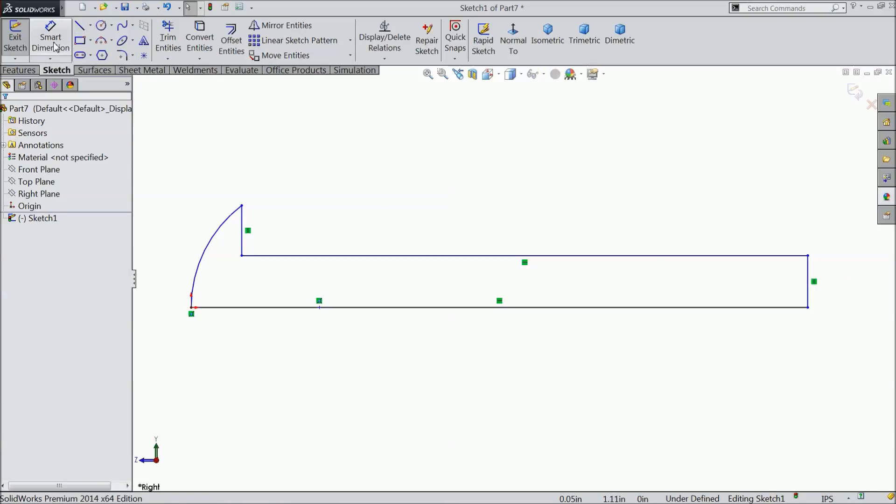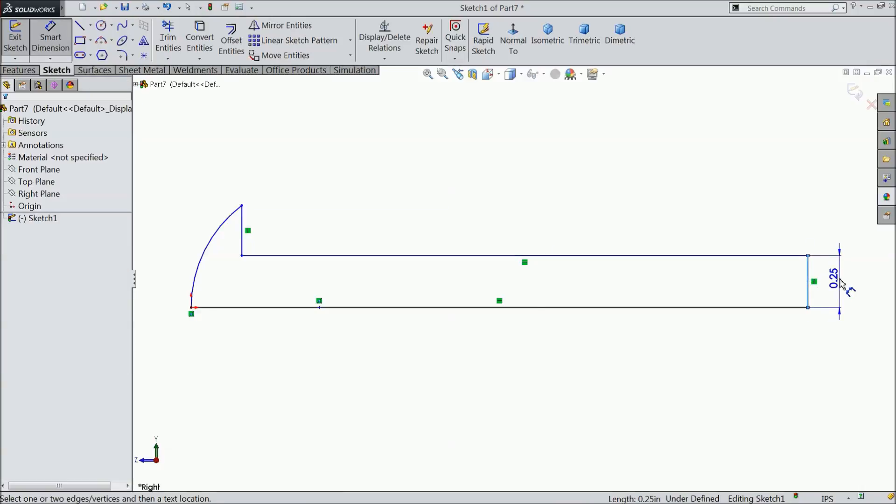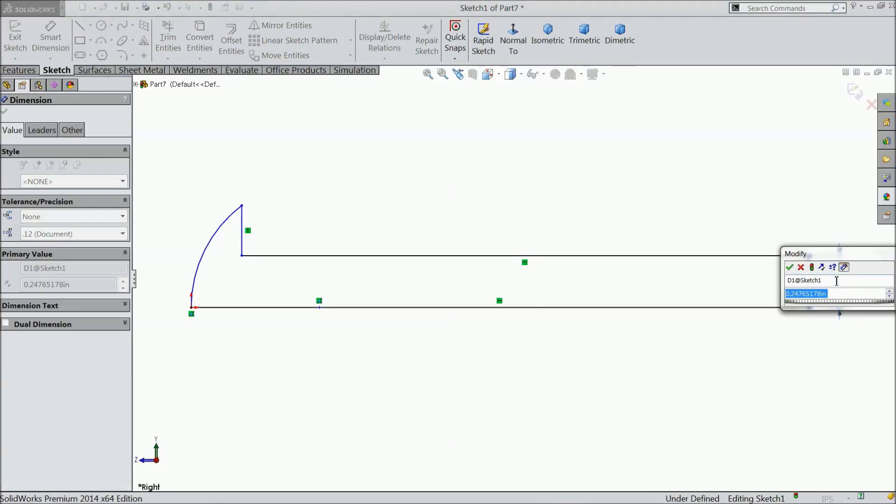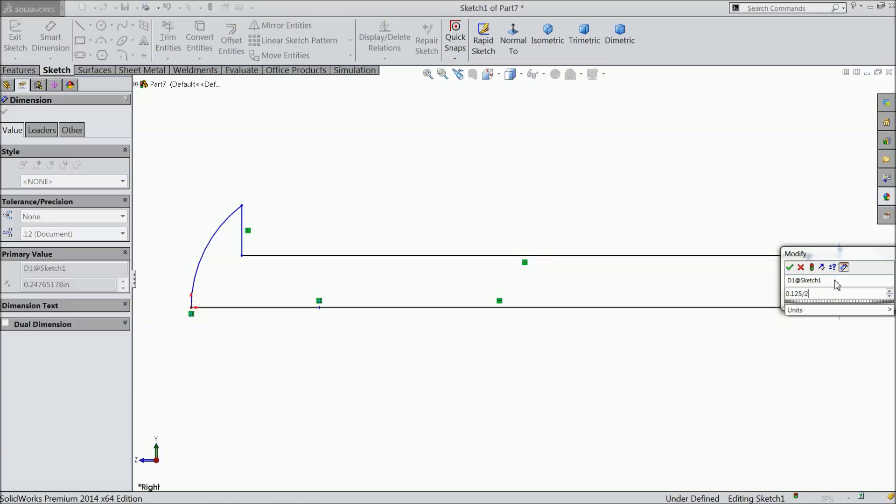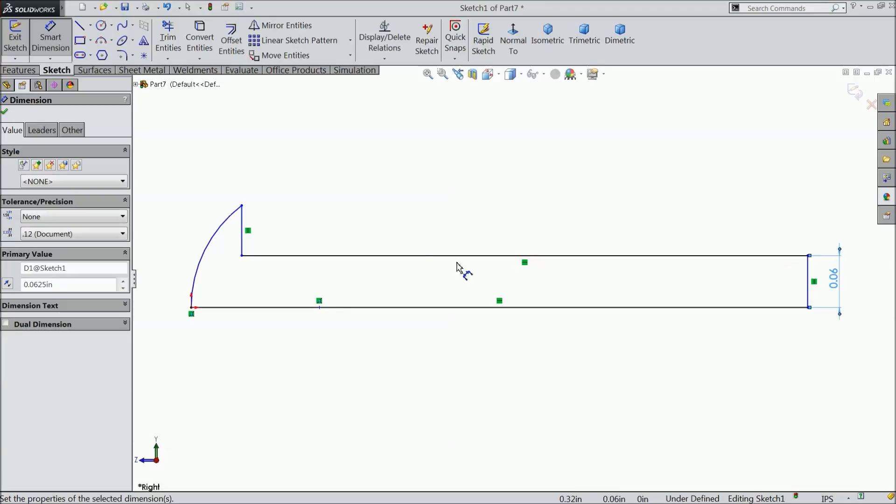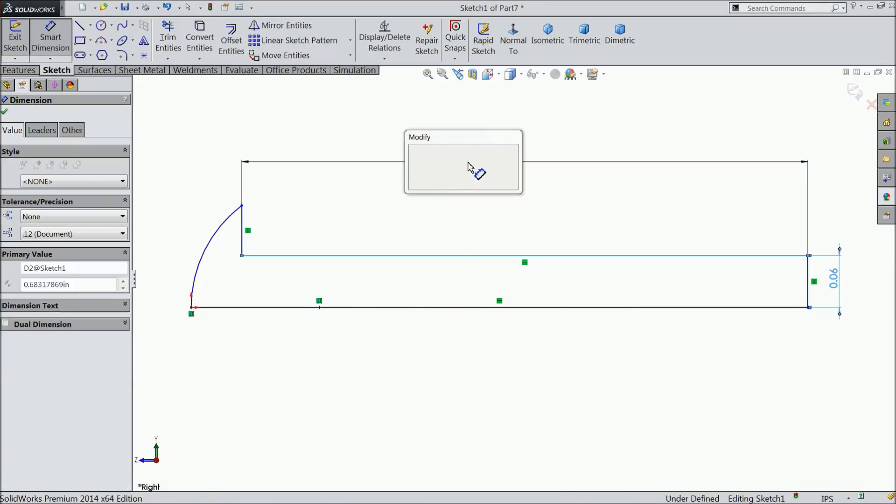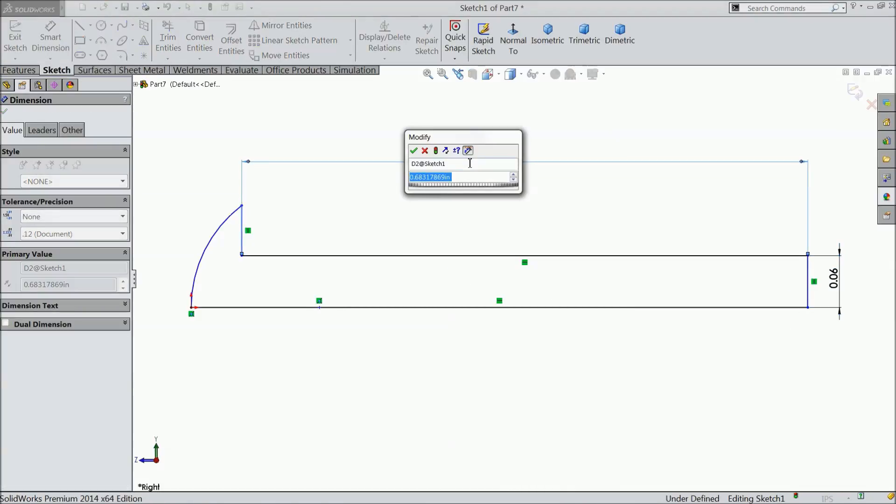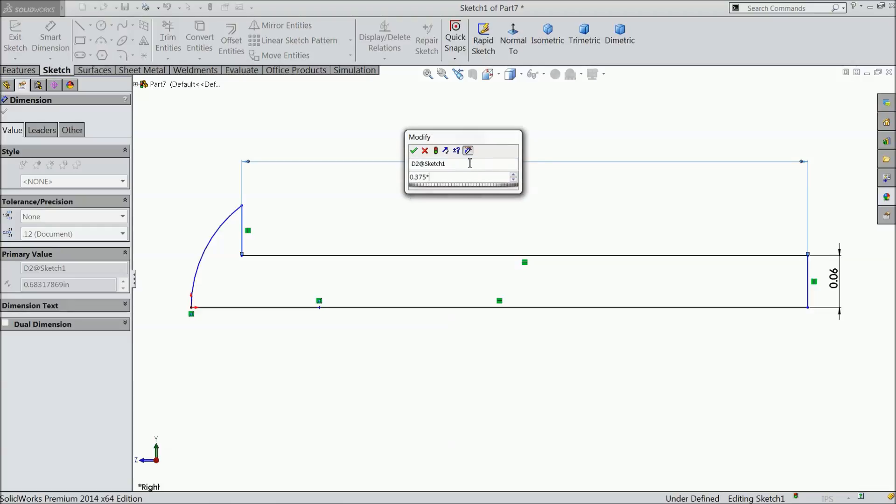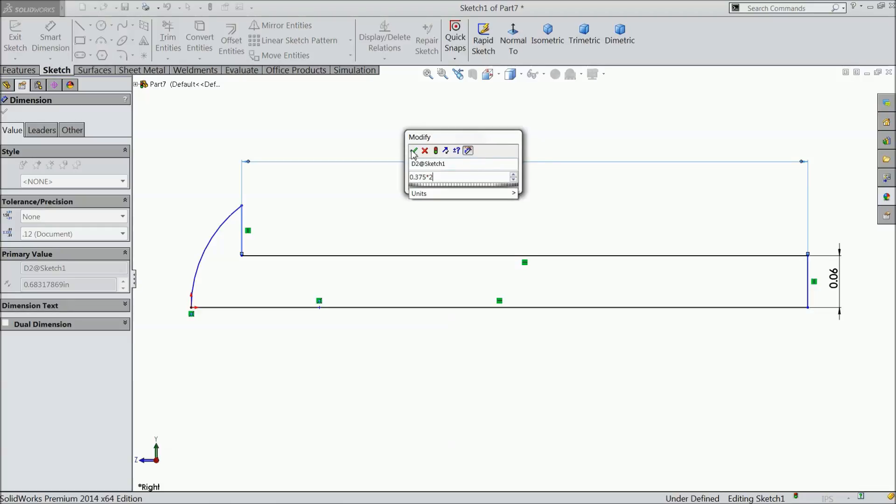Now, we will define this curve 0.125 by 2 inch, the overall length 0.375 into 2 inch.